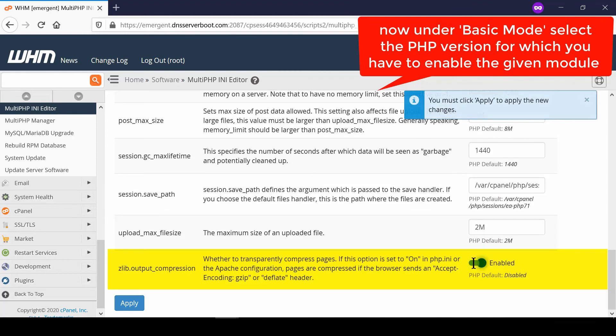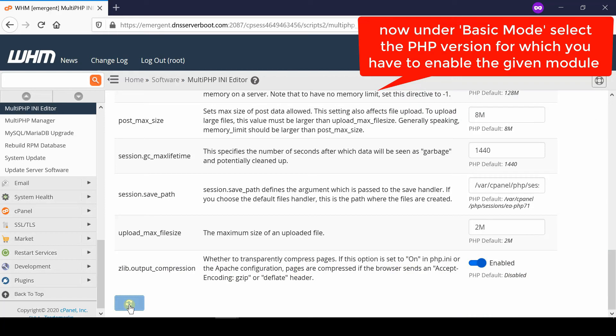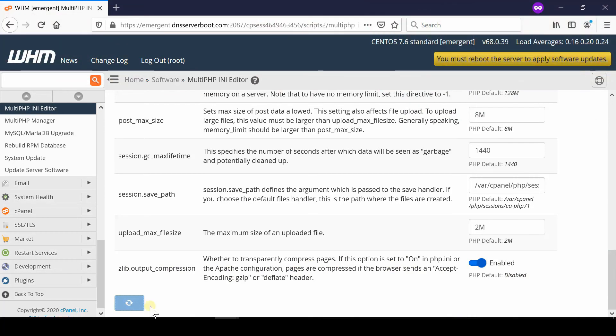Come towards the bottom of the screen, switch on zlib output compression, and then click Apply.